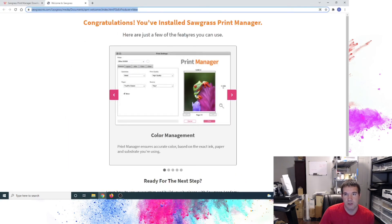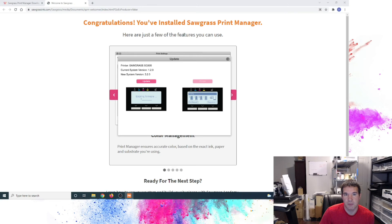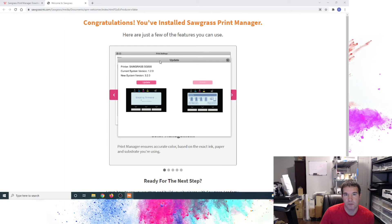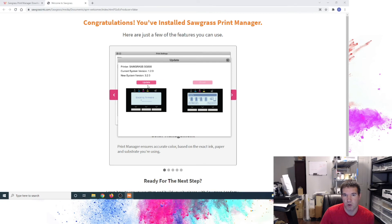Congratulations, you've installed SPM. Okay, so here is the update for the 500 itself. So it's given me the current system version is 1.2. New system version 3.2. So we'll go ahead and update the firmware on the printer itself. Click update.